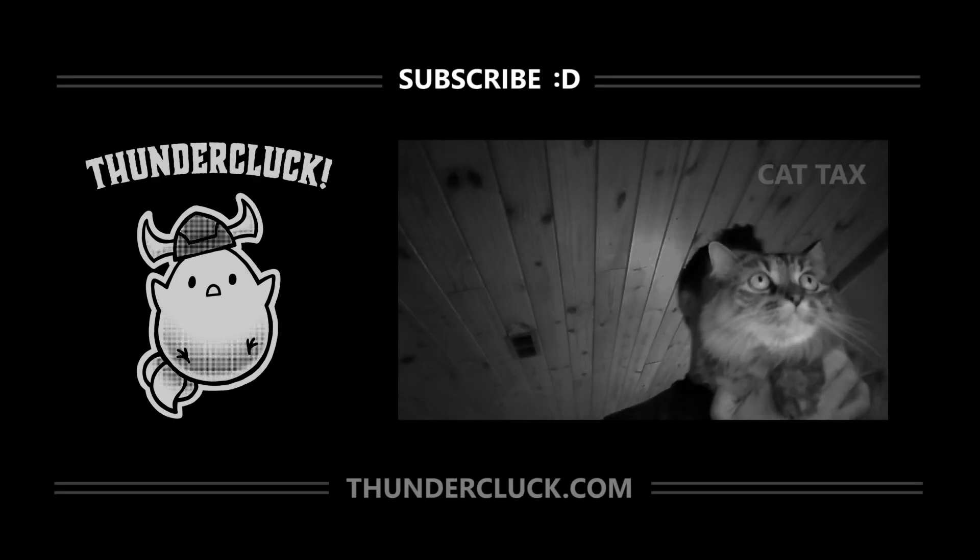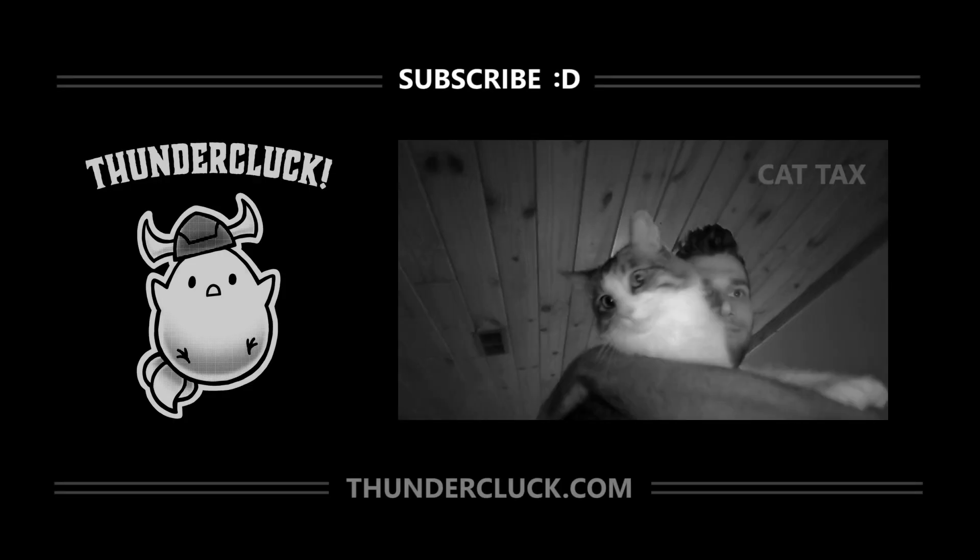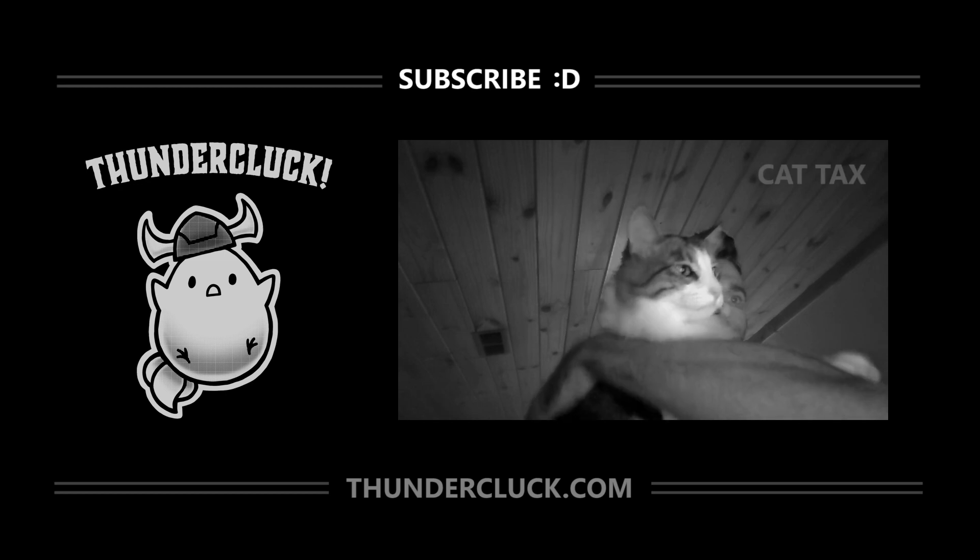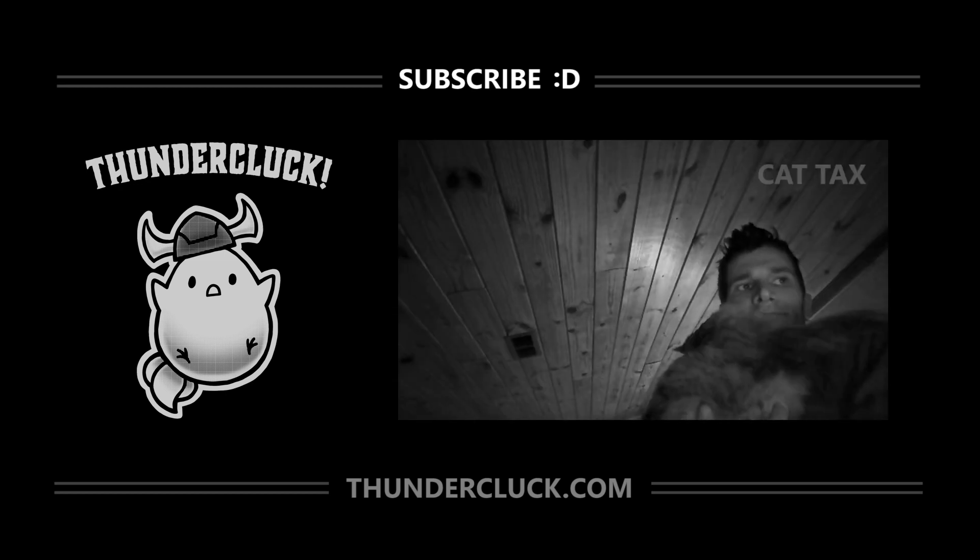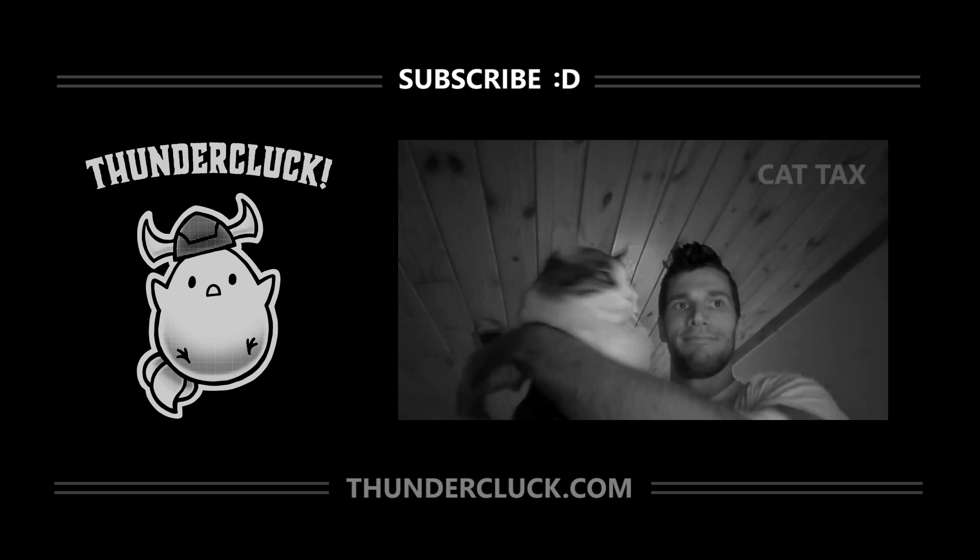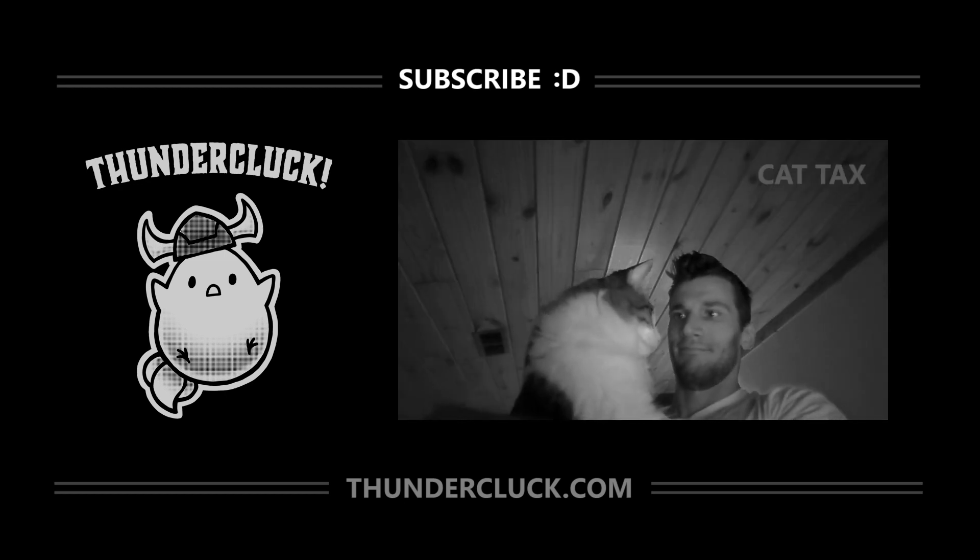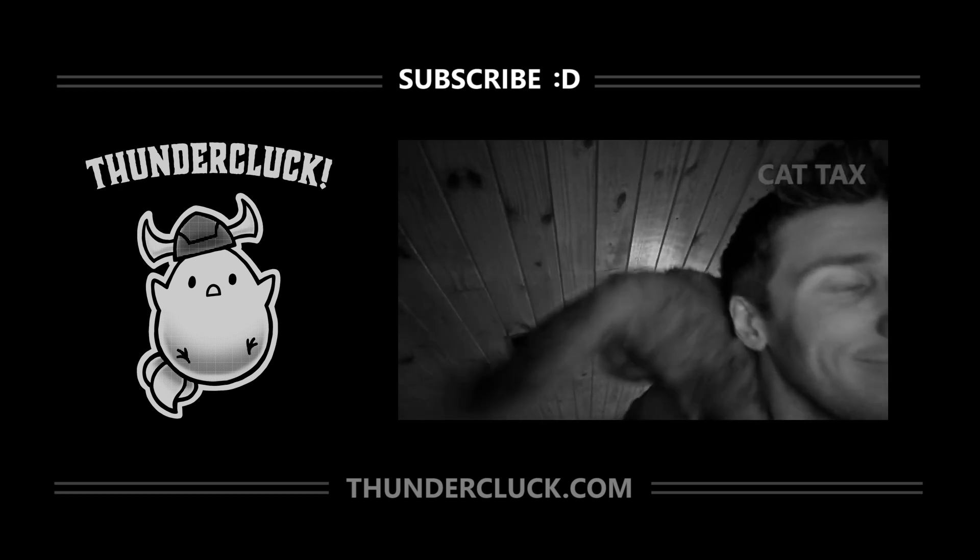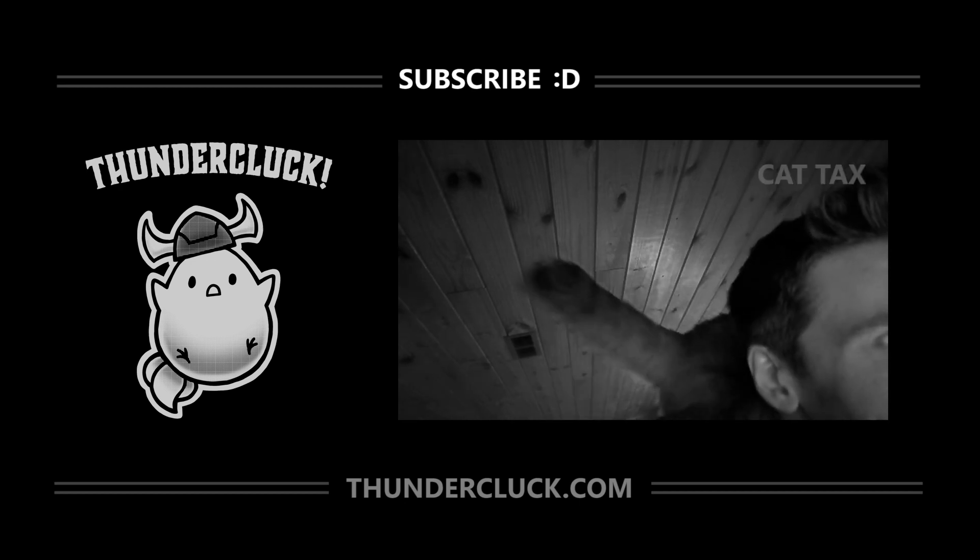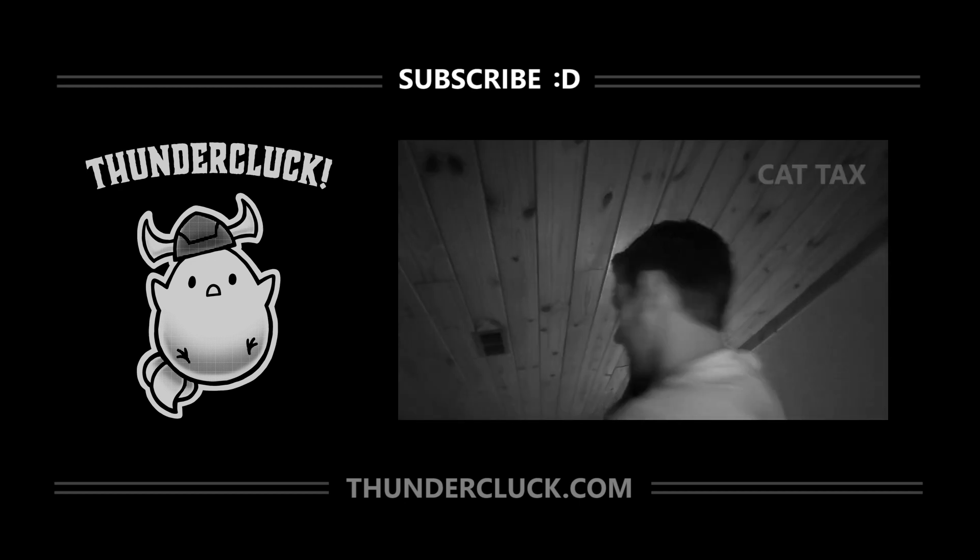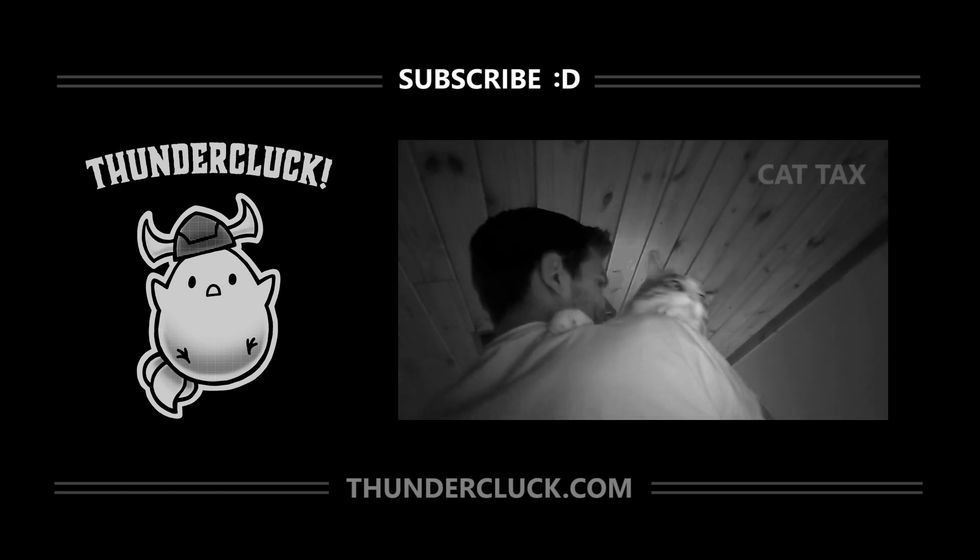I hope you find these videos helpful, and if so, subscribe for more tutorials, and check out thundercluck.com, especially if you have any young readers or fans of animation in your life. Thanks for watching.